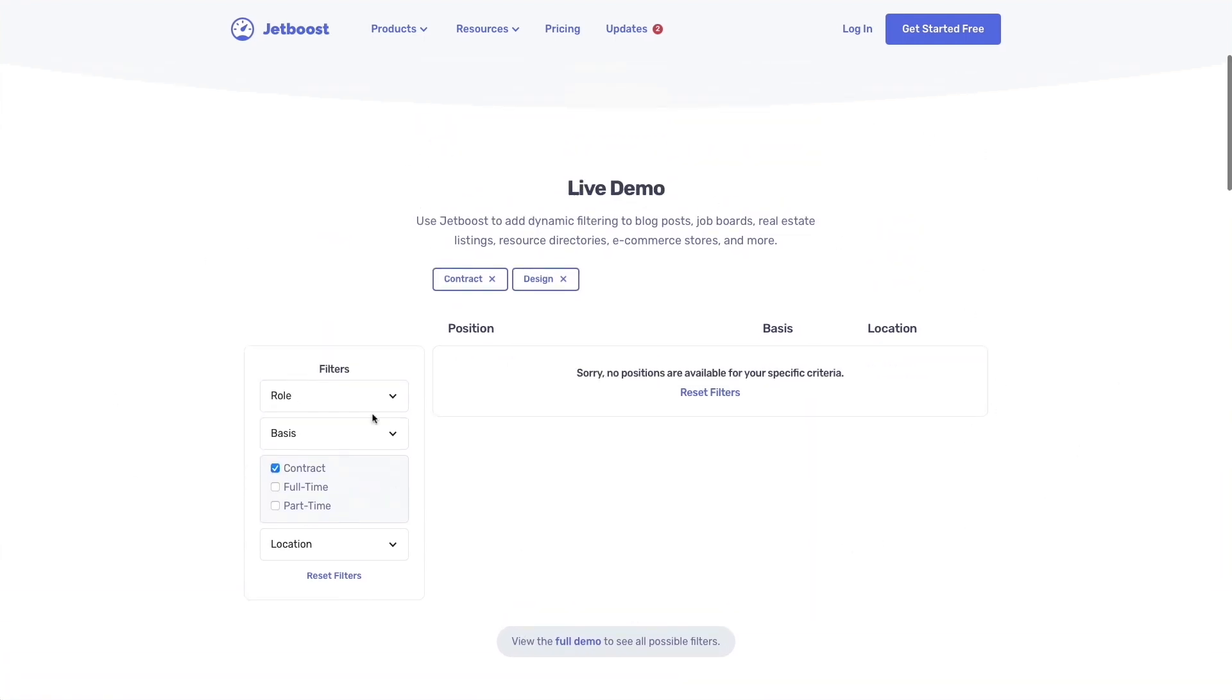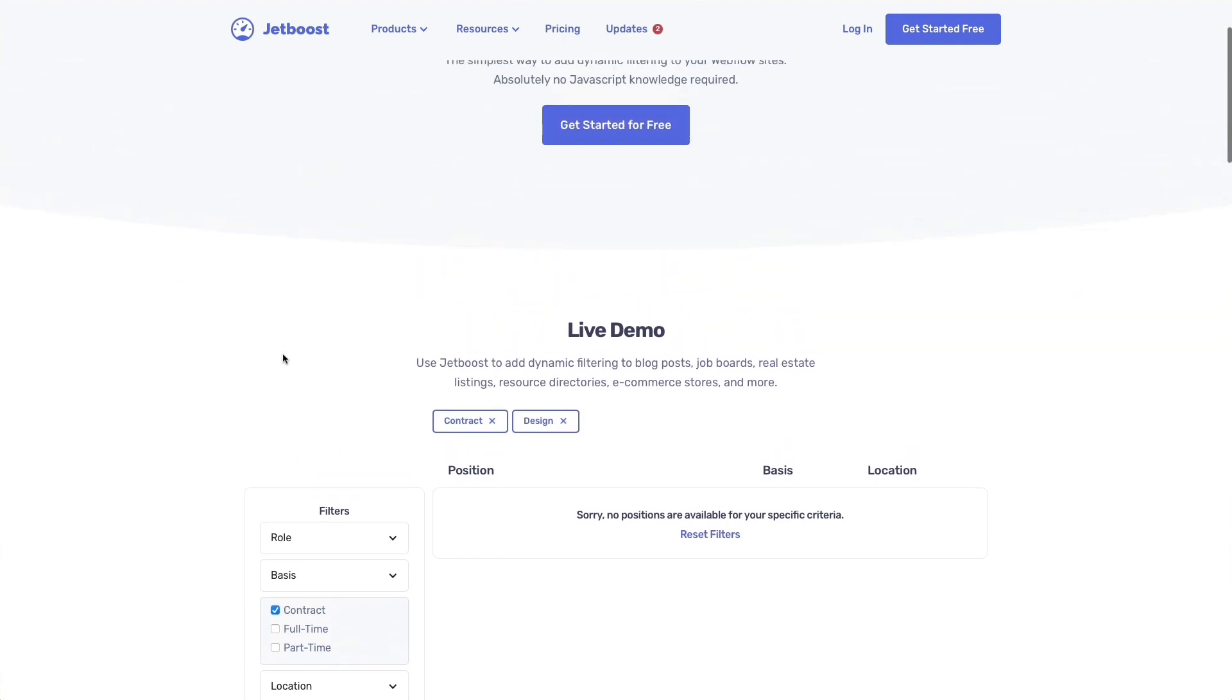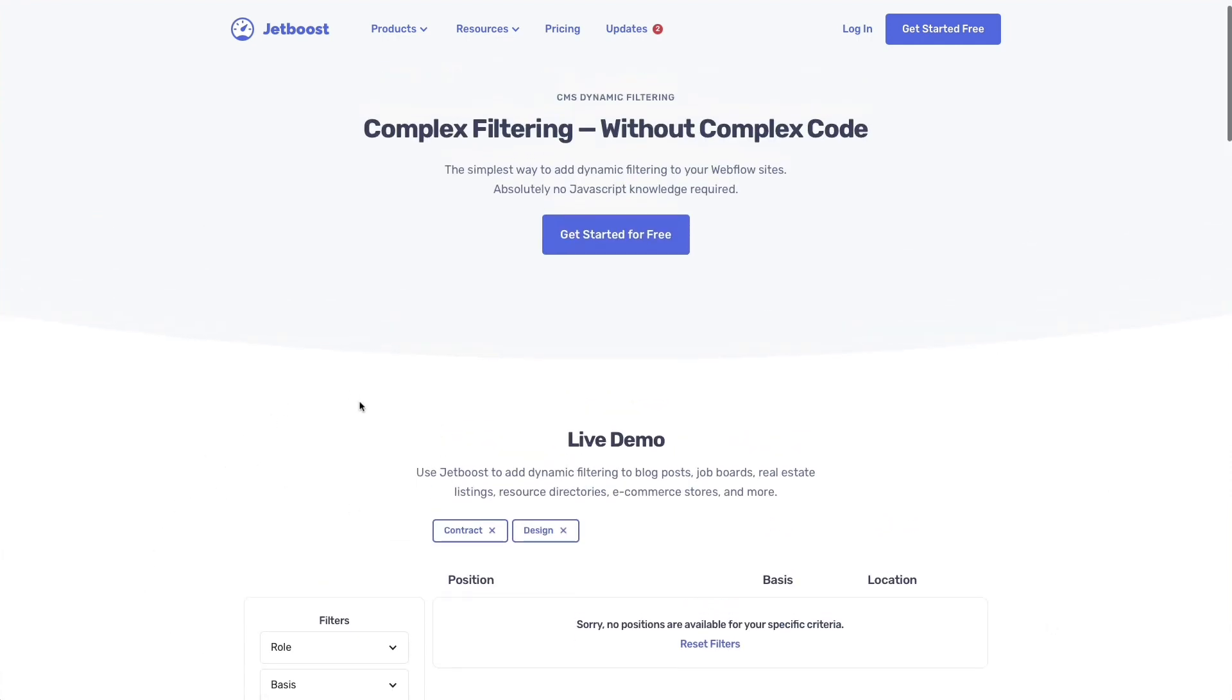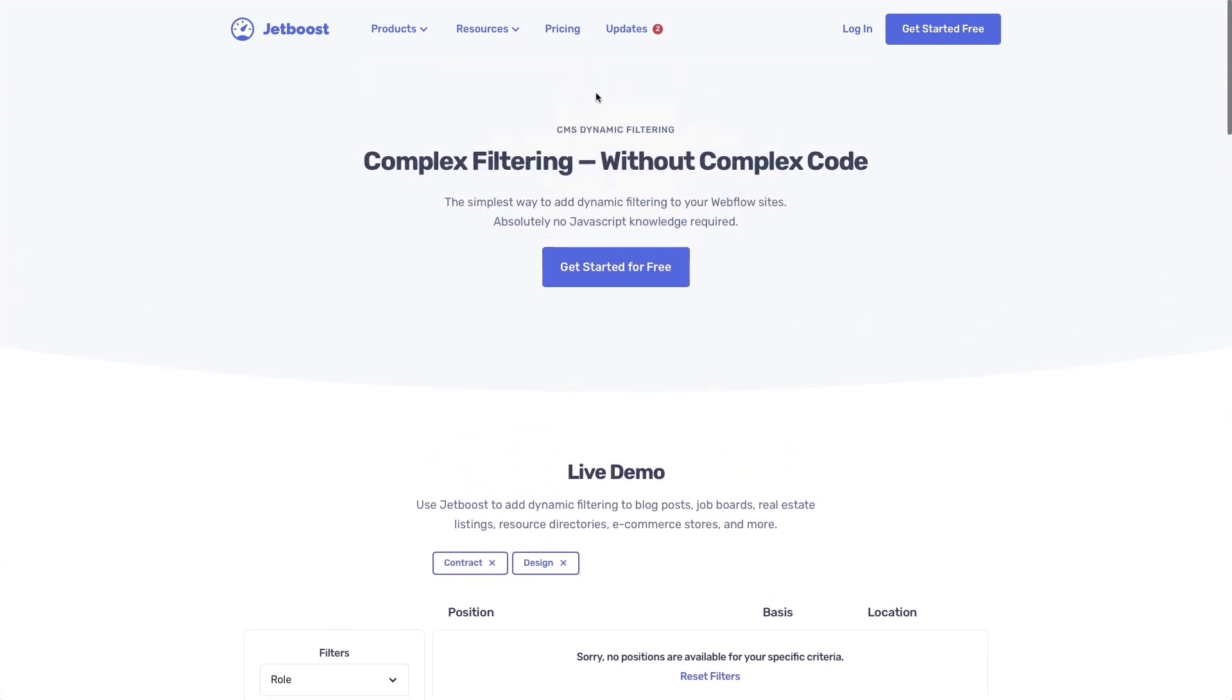There is also another alternative, can't remember the name, which is free. However, it takes some coding knowledge and it takes more time to have it implemented in Webflow. So just something to keep in mind.